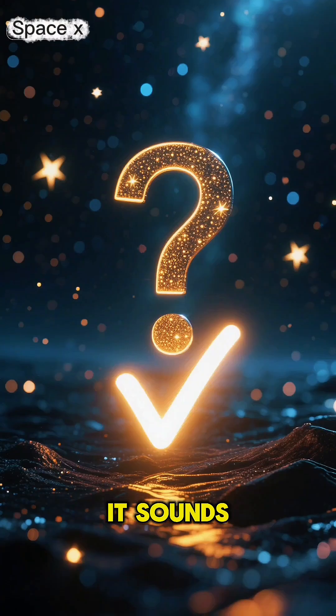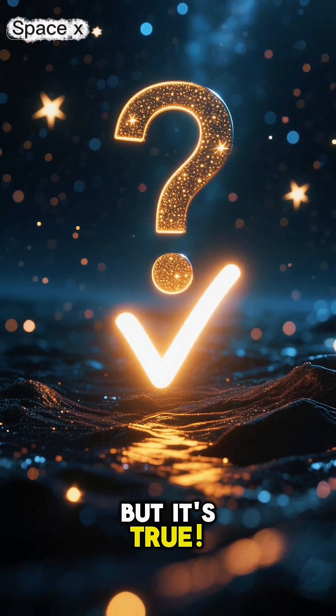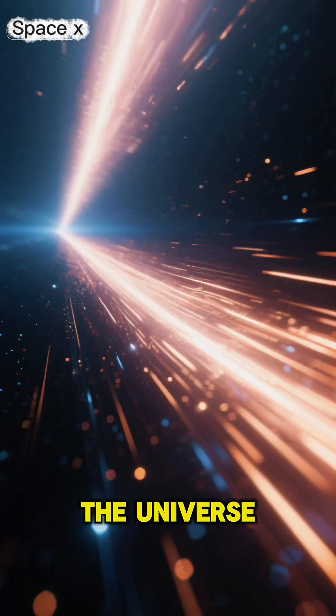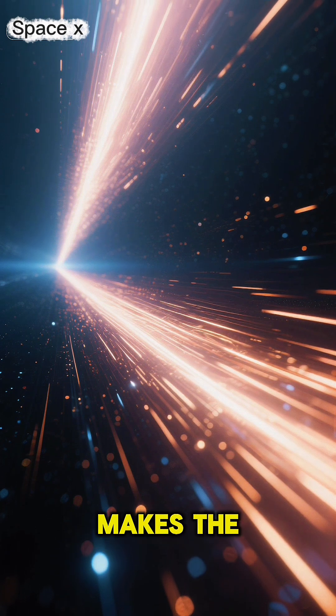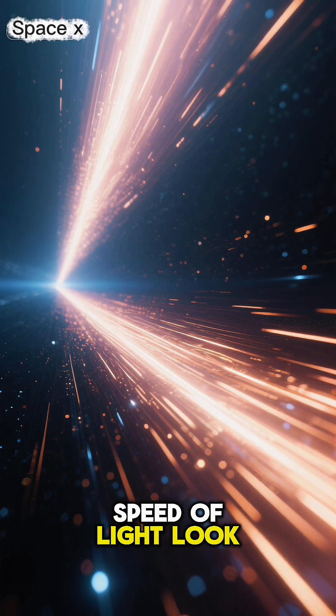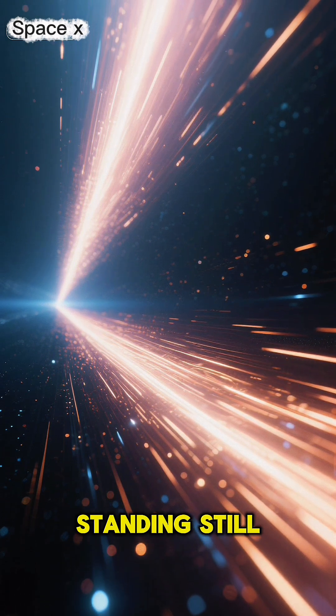It sounds impossible, right? But it's true. The universe is expanding at a speed that makes the speed of light look like it's standing still.